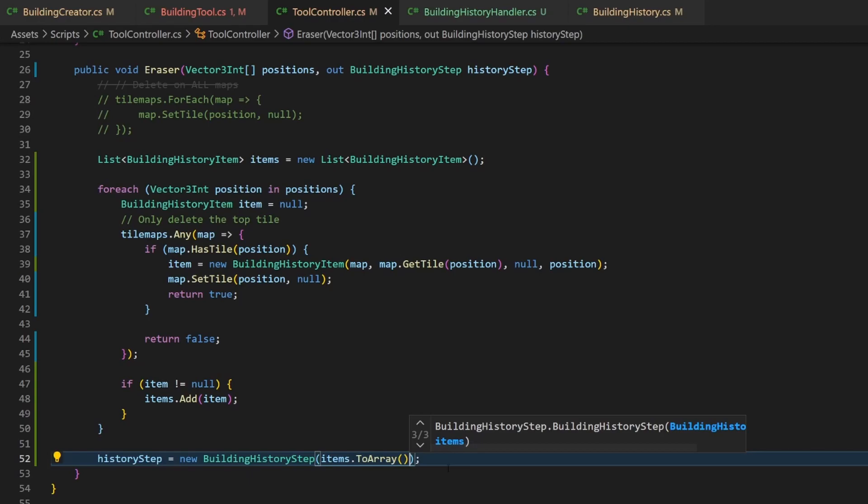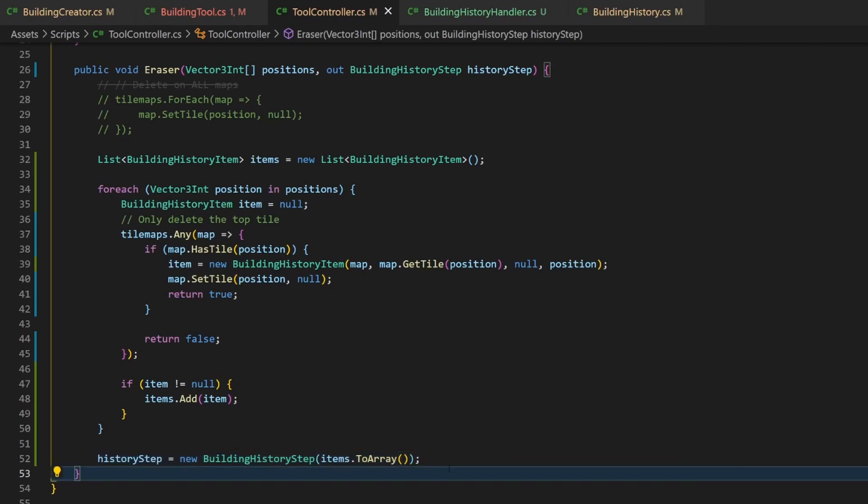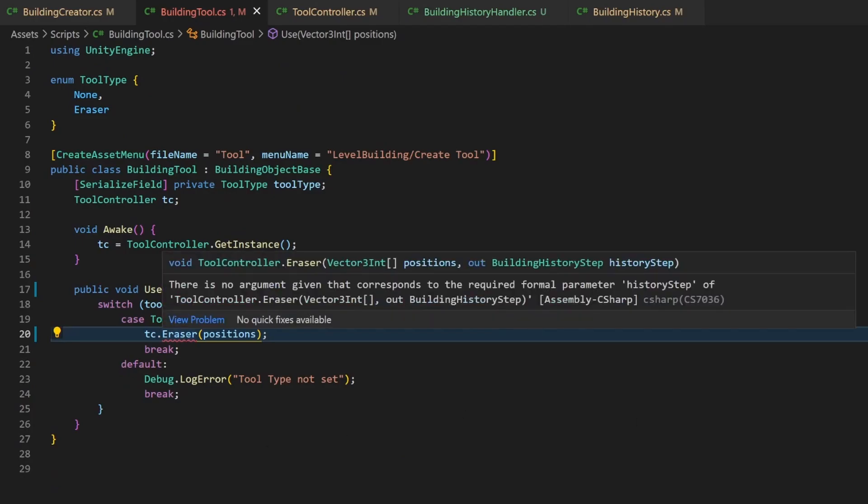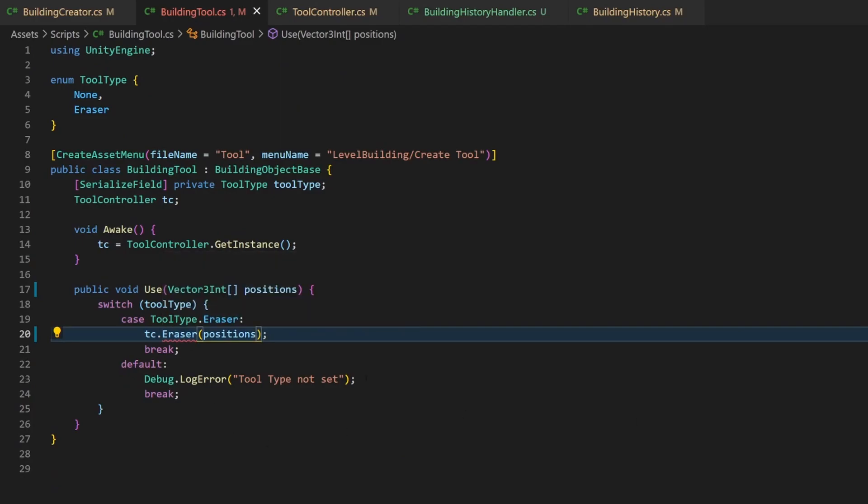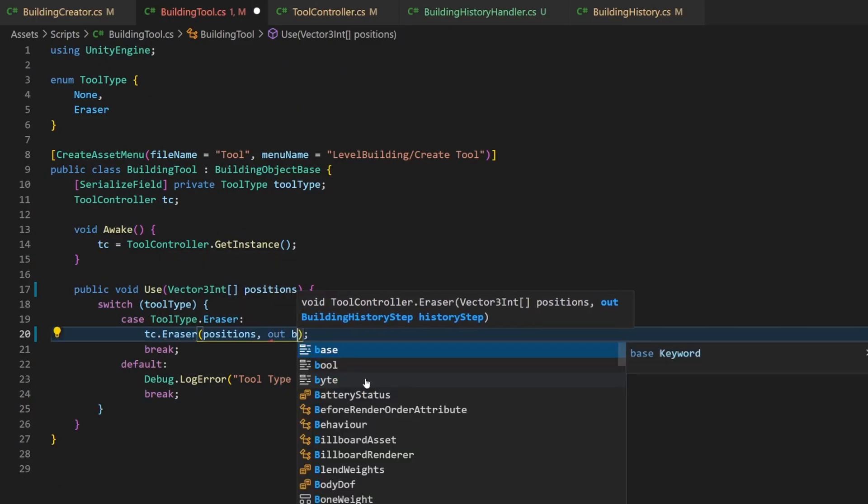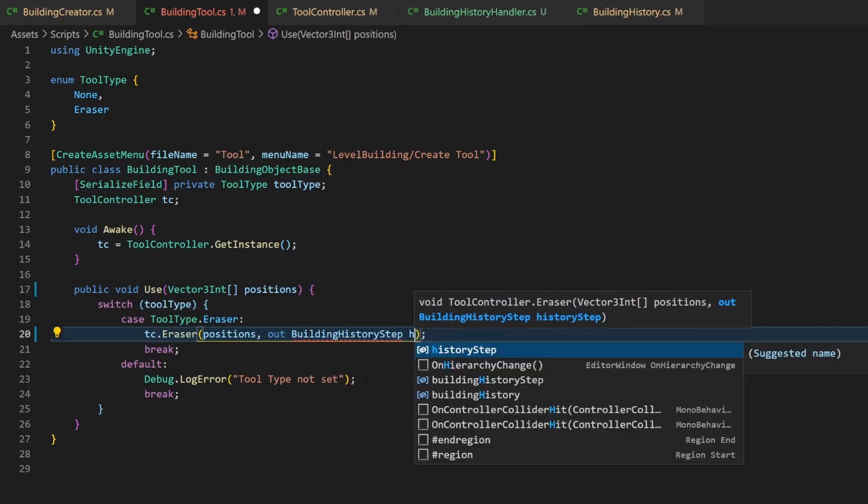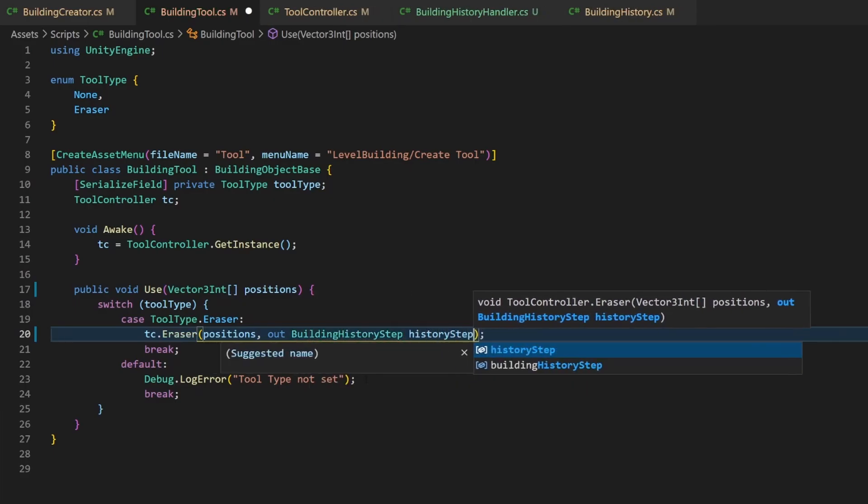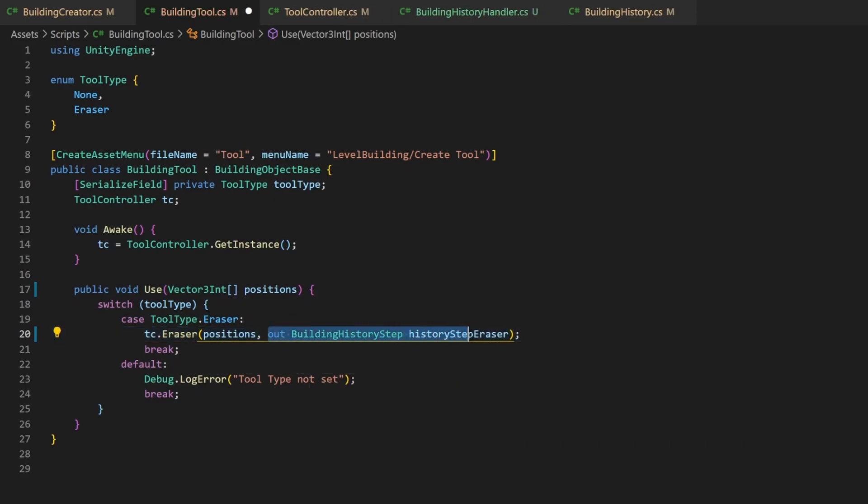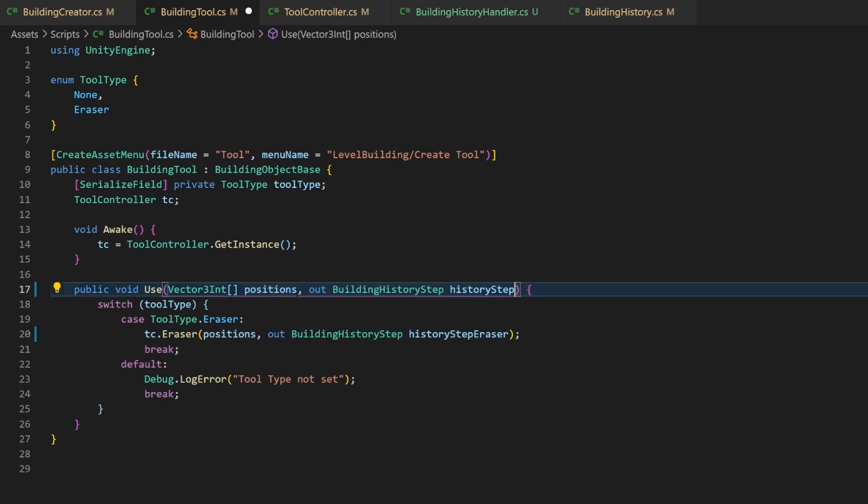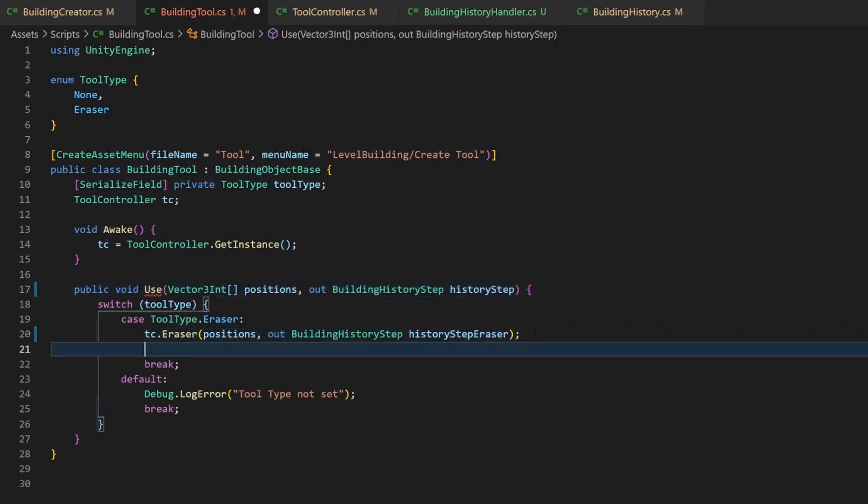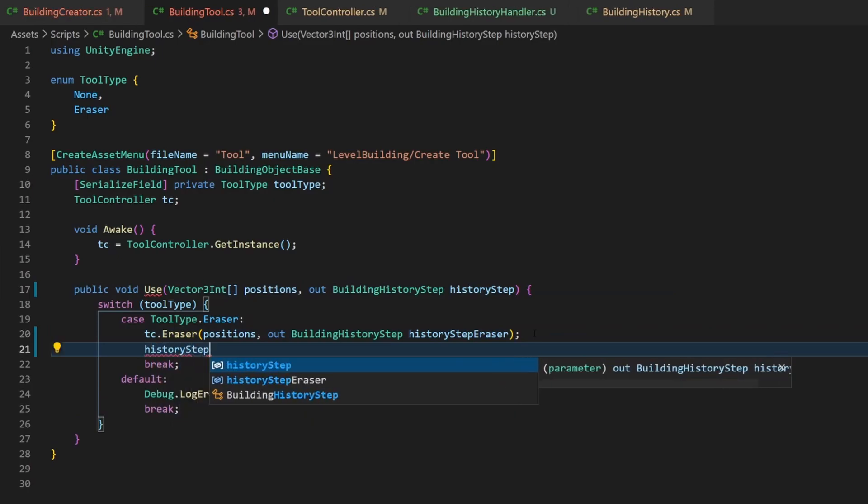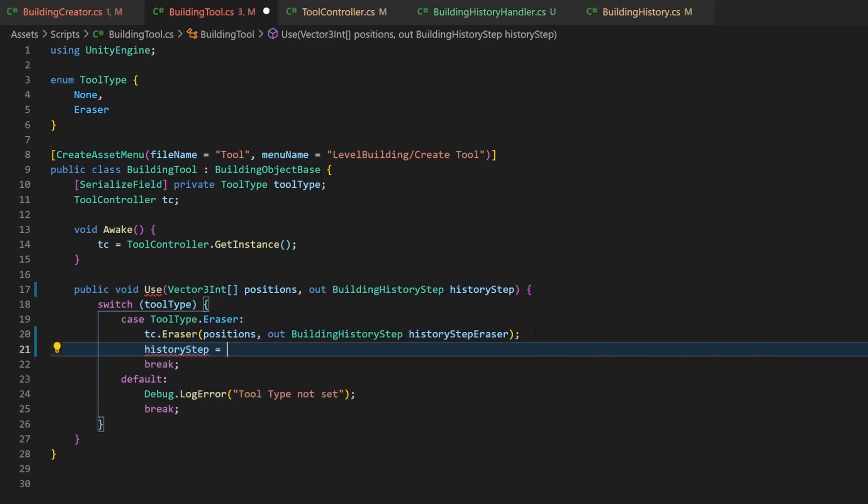Go back to your building tool. There is an error with the eraser method, because it requires the out parameter to be available. So let's add it. And keeping it here would not make any sense, so we add the same parameter to this use method and assign the one from the eraser to it.